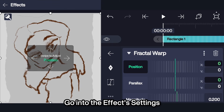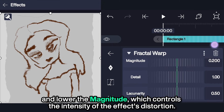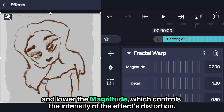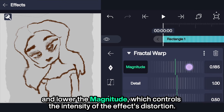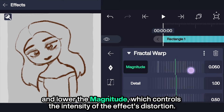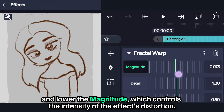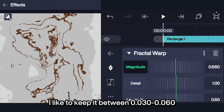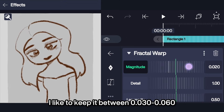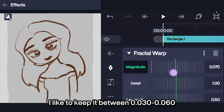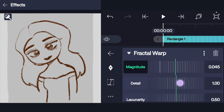Go into the Effect Settings and lower the Magnitude, which controls the intensity of the effect's distortion. I like to keep it between 0.030 to 0.060.